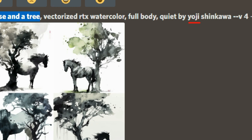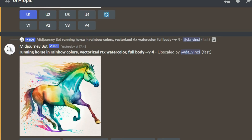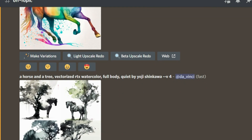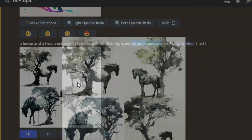Lastly, a very important thing: I really like this particular artist Yoji Shinkawa — you can Google him and see the kind of images he creates. This is where the magic begins. If I do not give the Yoji Shinkawa reference, look how ordinary things become — it's just a running horse in rainbow colors, vectorized RTX watercolor full body. It's good but not at the level of MidJourney. So I changed this to a horse and a tree, kept all the other words the same, but added 'by Yoji Shinkawa' at the end — and this is the stunning effect you're seeing.